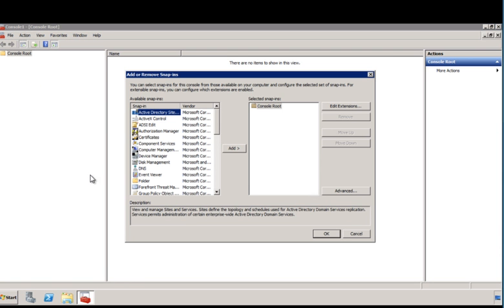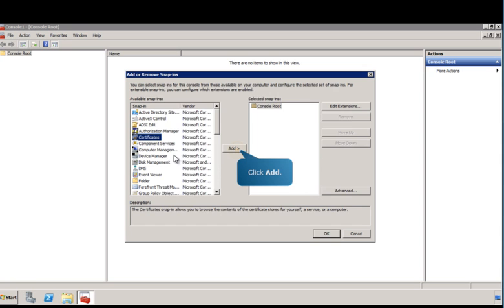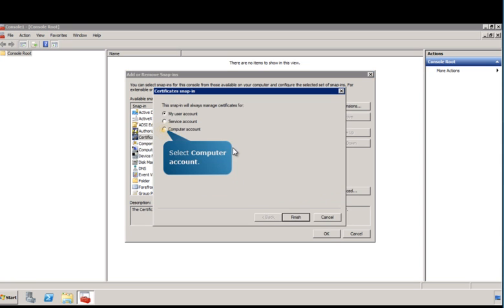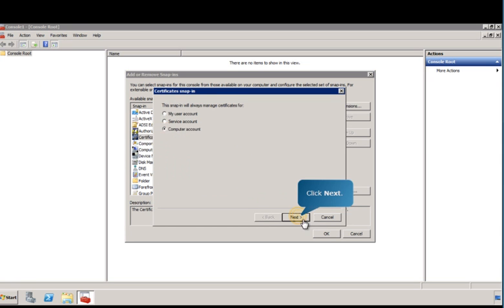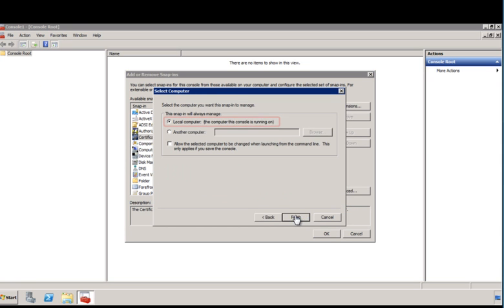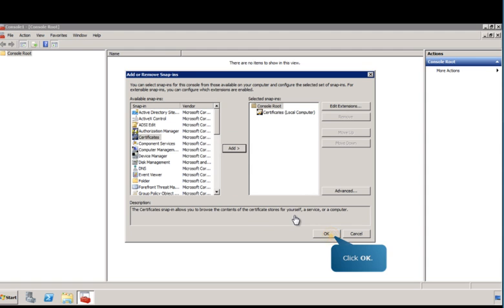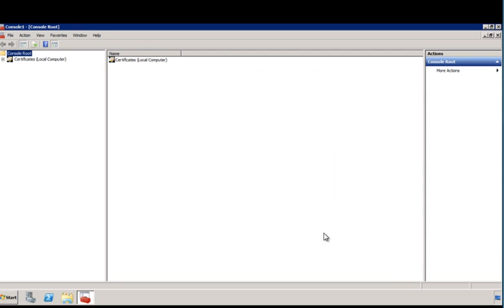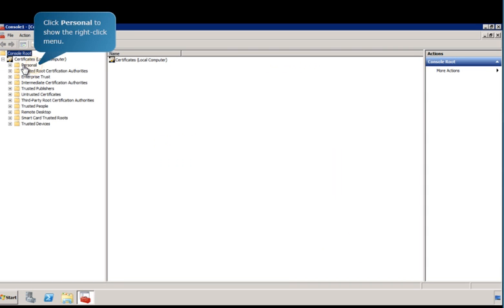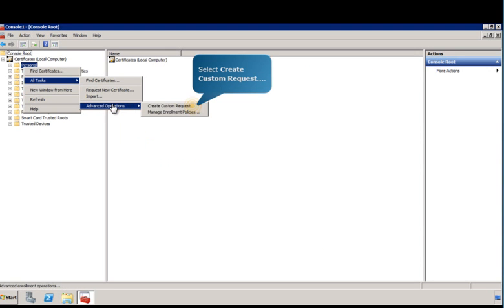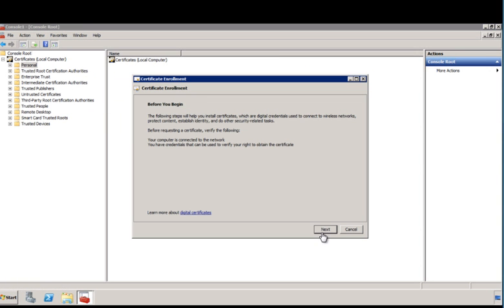From the list of available snap-ins, verify that local computer is selected. Now that you've added the certificate snap-in, ensure you have the proper credentials to verify.